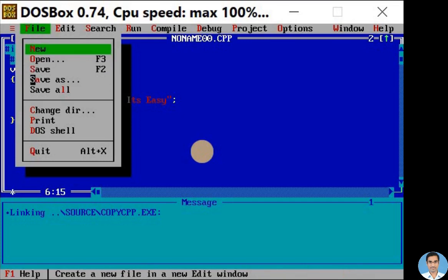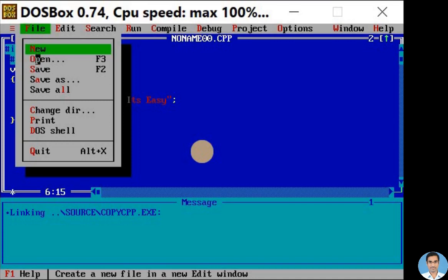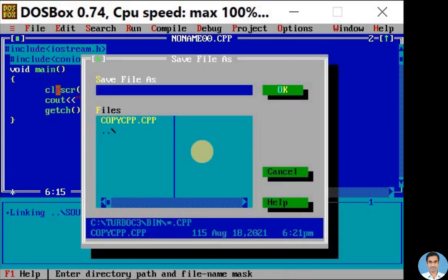Save As option is used to save the file for the first time, and the Save option is used when we make any changes to our existing file. Now click on Save As option.